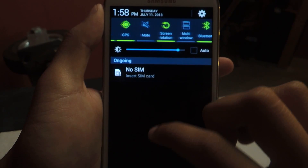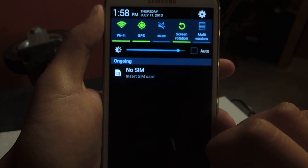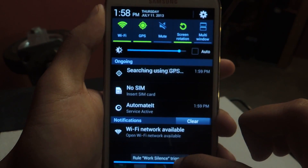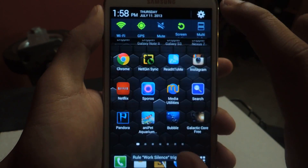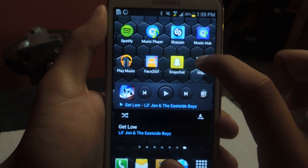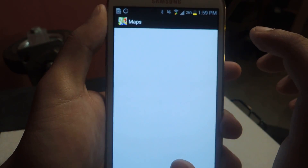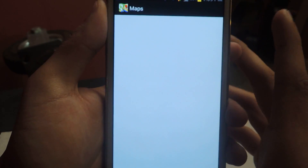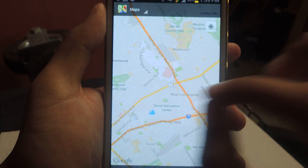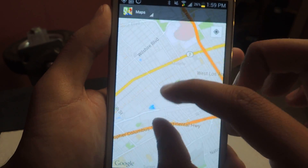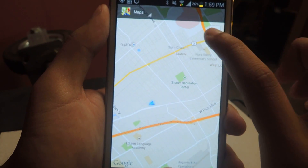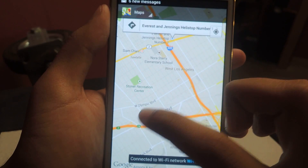Let's see if my wifi is already working. There we go. Now I'll just go to Google Maps and show you guys how quick it is. And there it is — it's already locked in and it's just insanely fast.